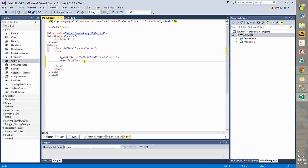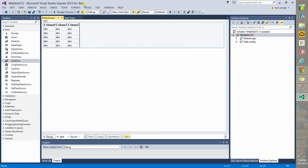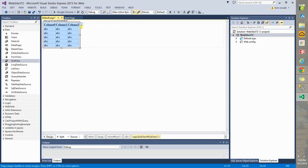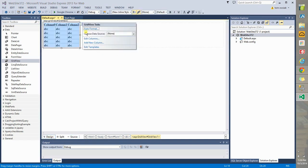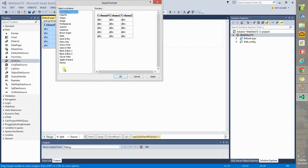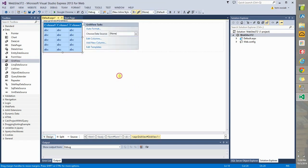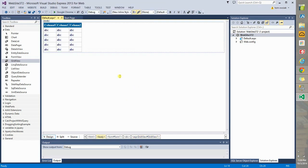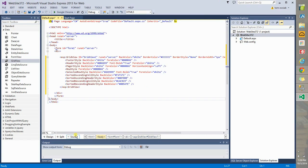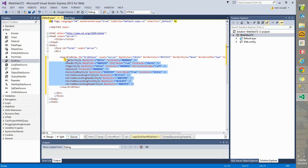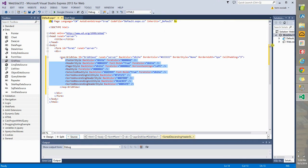Click Design. Click this Smart Tag. And then choose Auto Format. Choose something like Snowy Pine. Apply. Click OK. And now look very carefully. When you go back to Source View, all of this code here has been added because we've just added styling information.